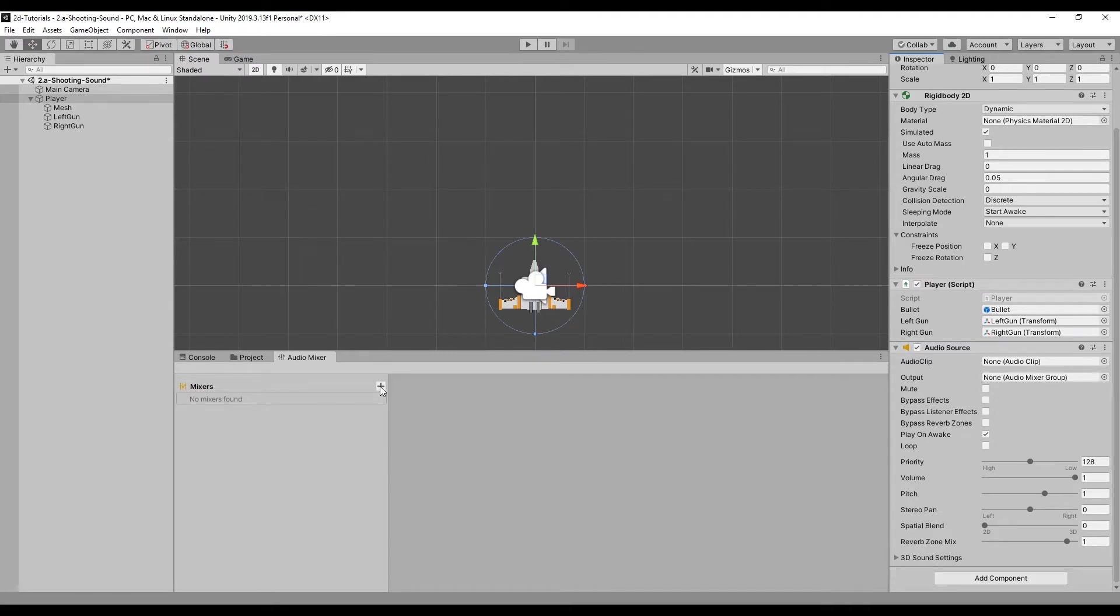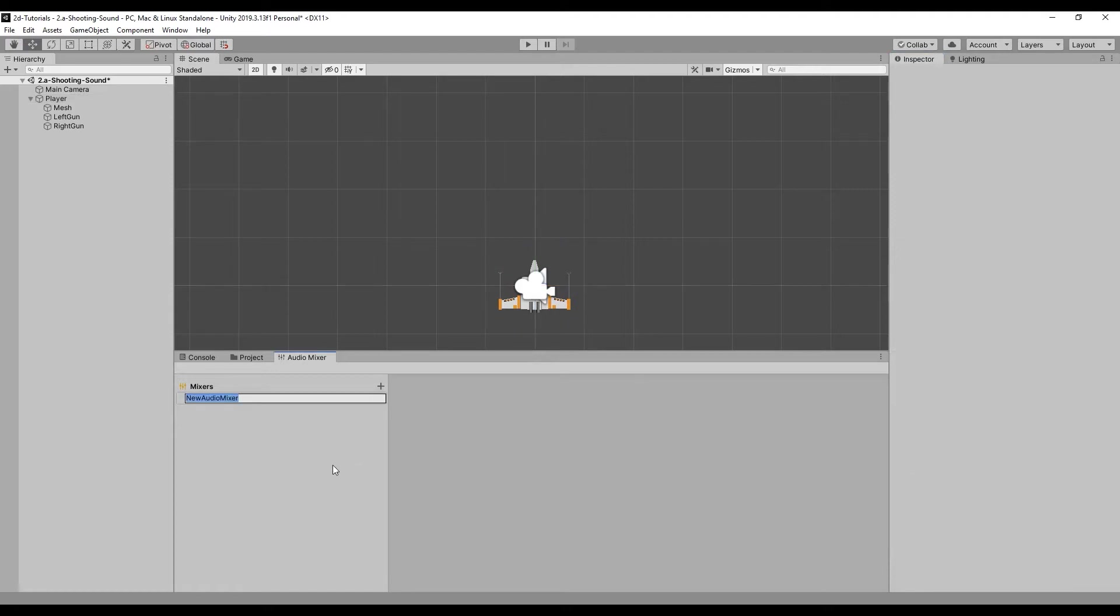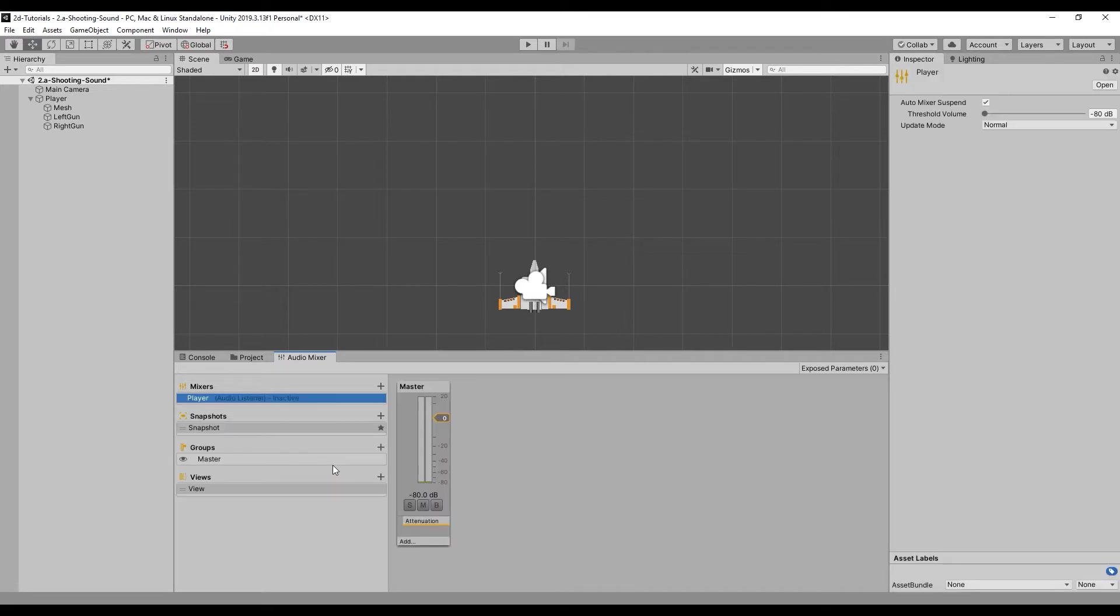Mixers are used to group audio sources together. Let's create a mixer for the player by selecting the plus icon under the mixer tab in the audio mixer window. Name this mixer Player. Create a new group by selecting the plus icon under the group tab.